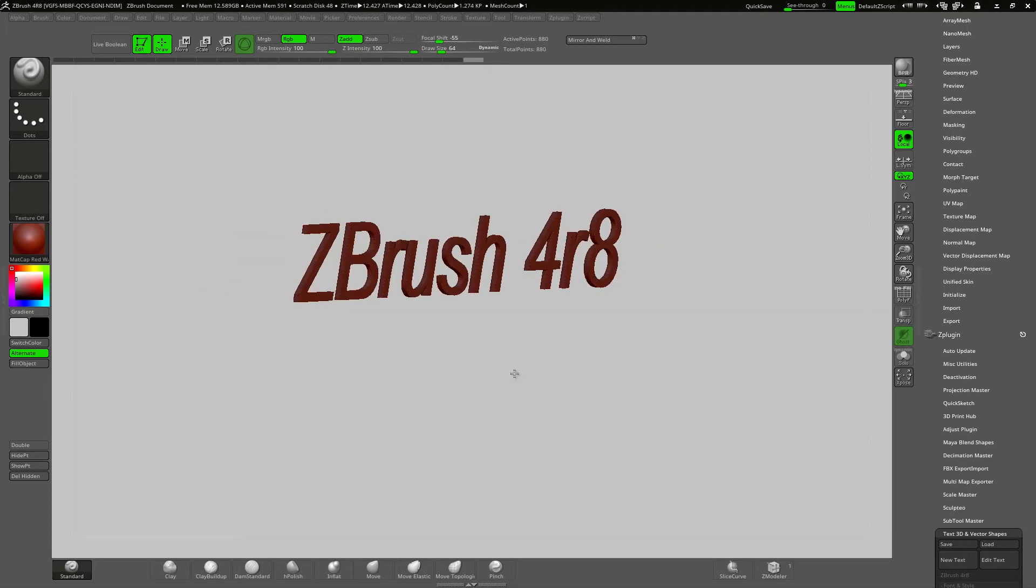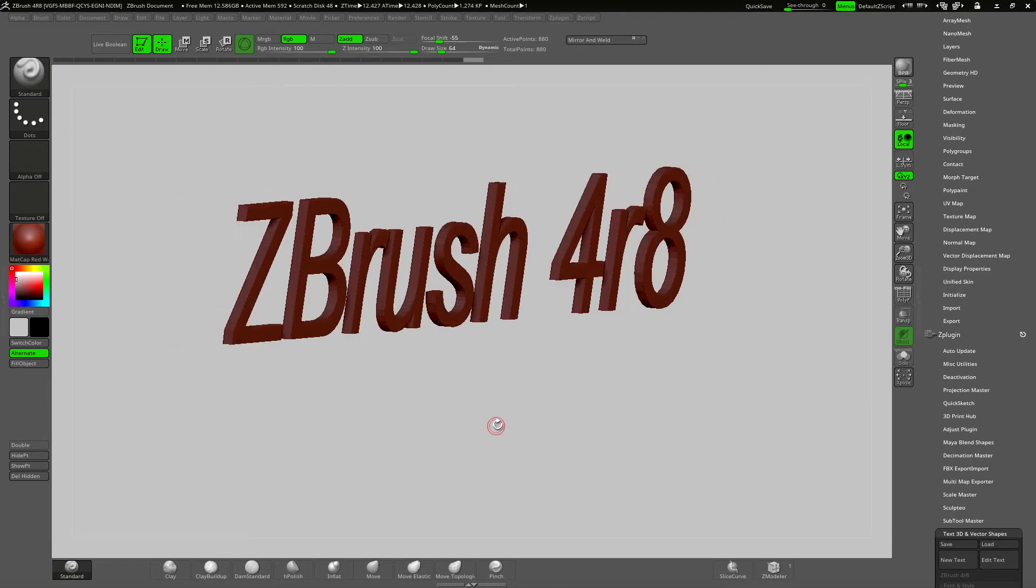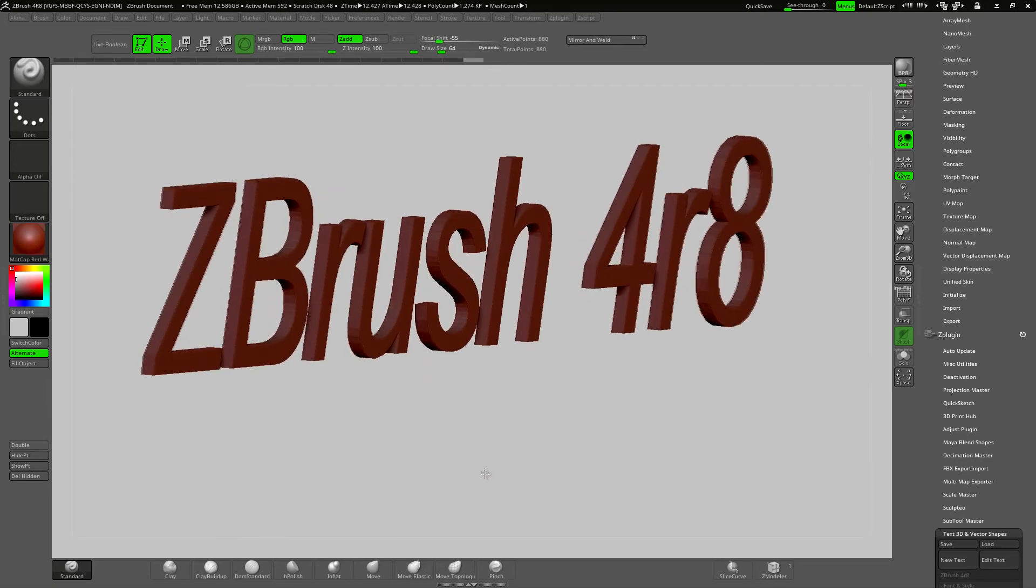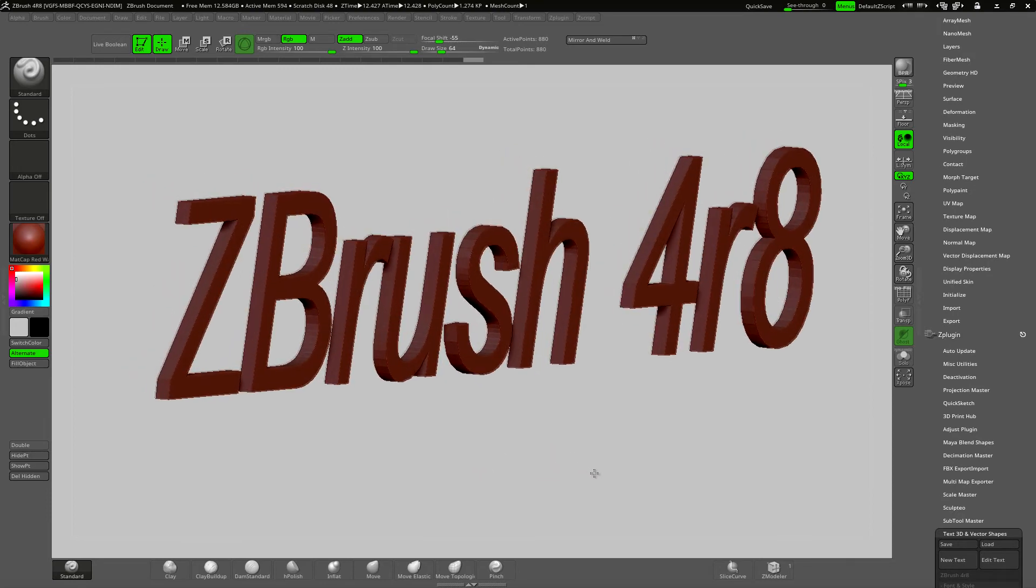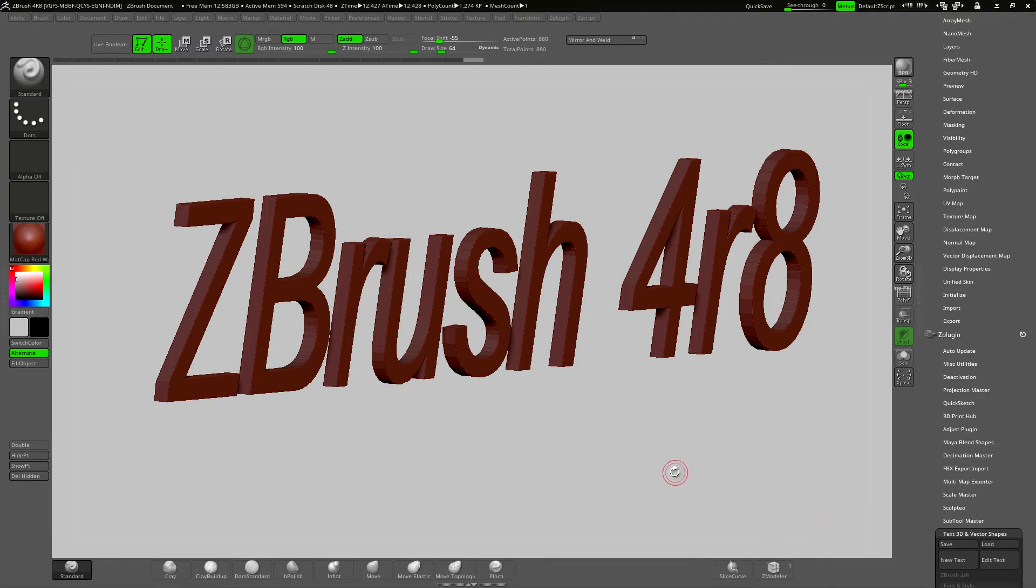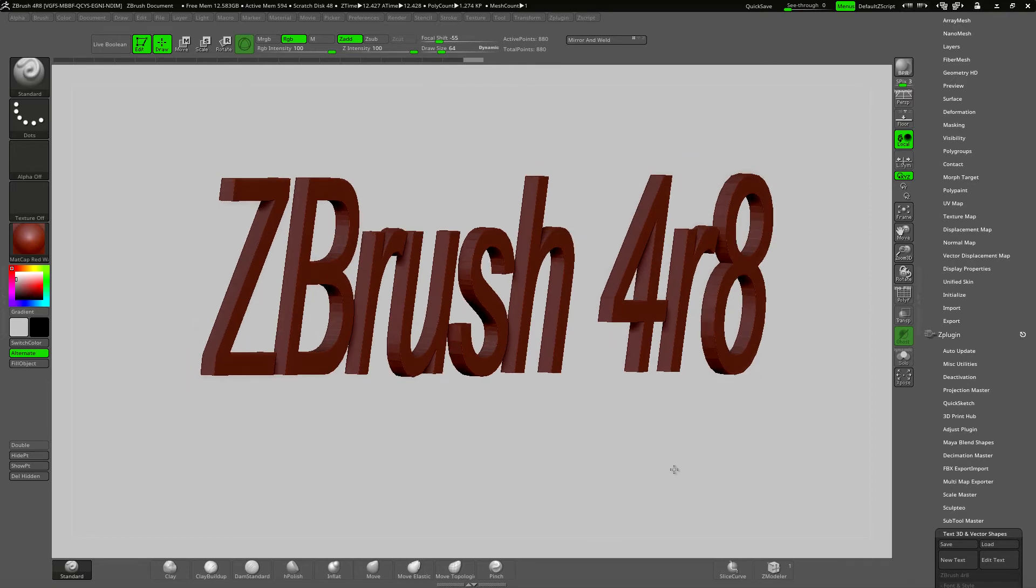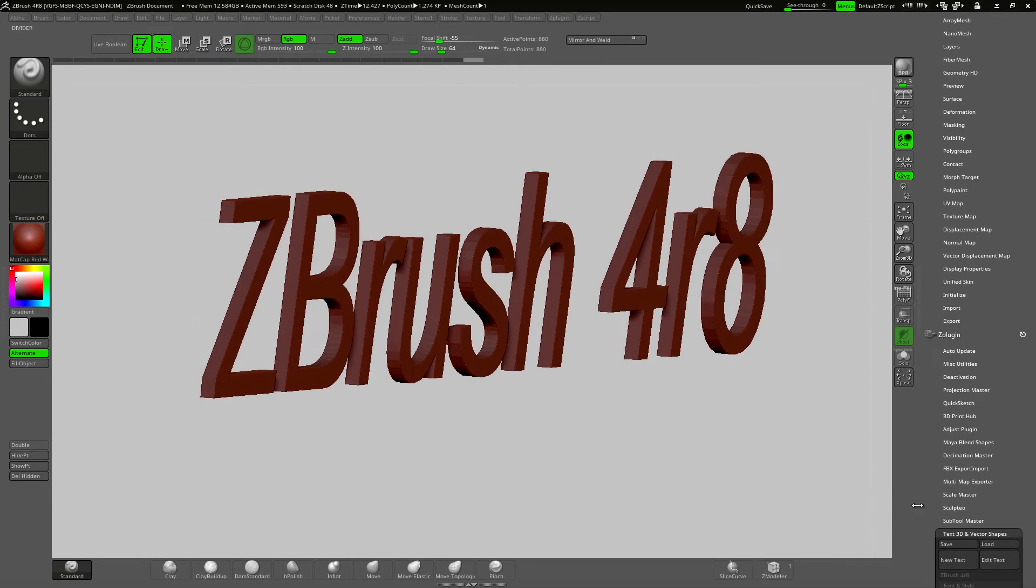The text can be edited and altered after it's dragged out. I'll be using this text as a boolean subtraction on another piece of geometry shortly so I just want to make some changes to it first.